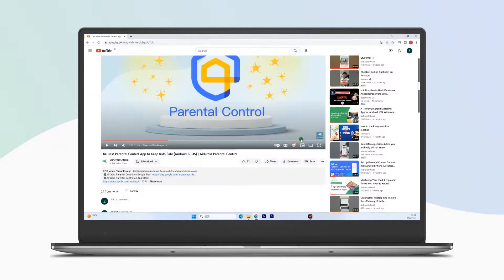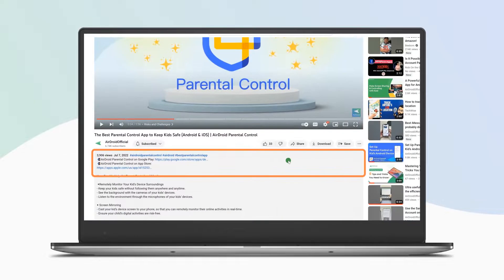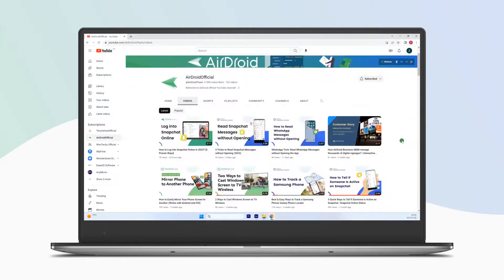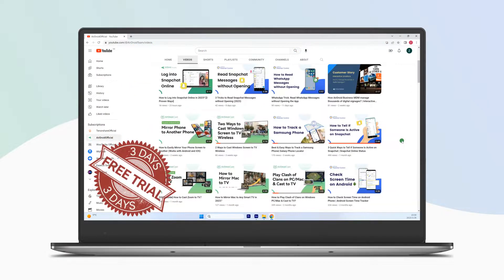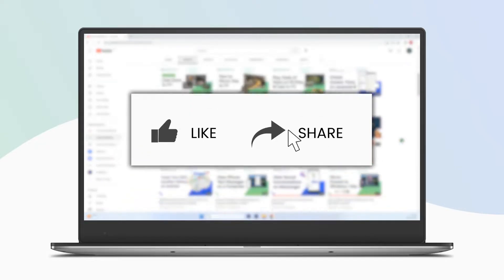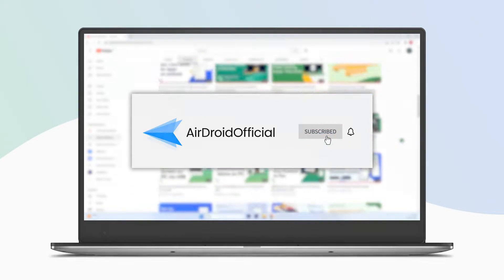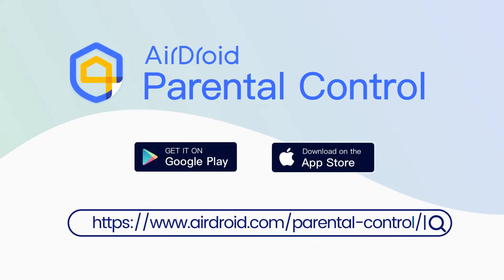That's all for today's video. For your convenience, we've left the download link for AirDroid Parental Control in the description below. You can also sign up on our site to enjoy a 3-day free trial. If you liked this video, don't forget to share it with your friends and subscribe to our channel. Thanks for watching, and see you next time.